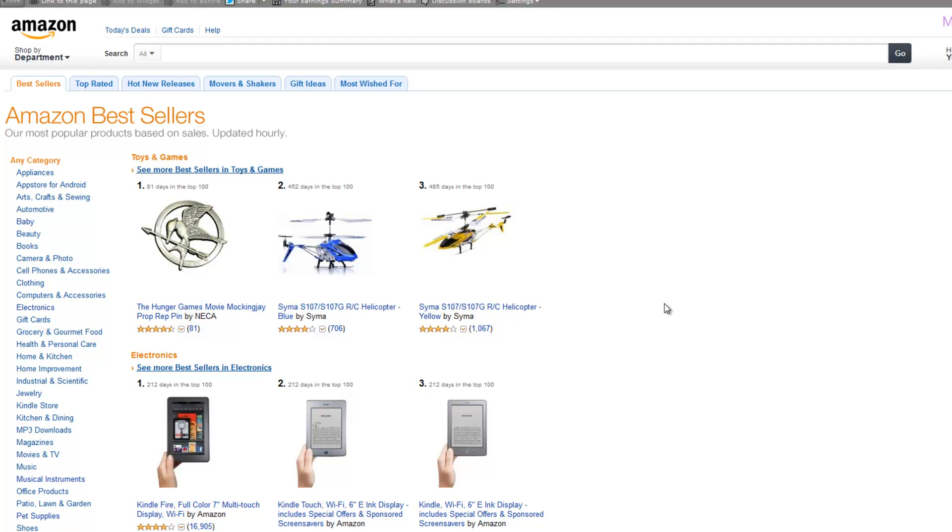Hi, in this tutorial I'll be showing you how to use Amazon bestsellers to find niche category ideas. Now remember, niche category ideas, we're not actually going to be researching this part.